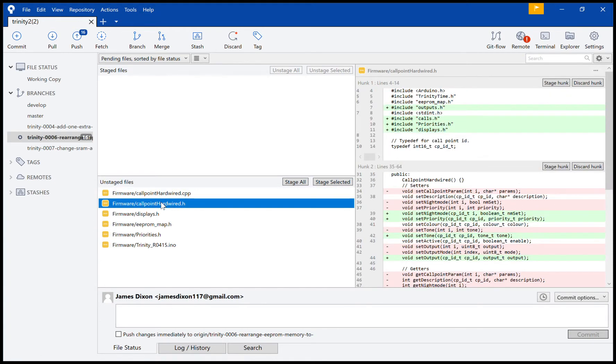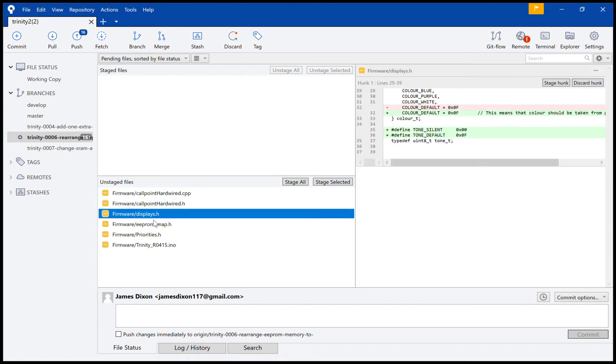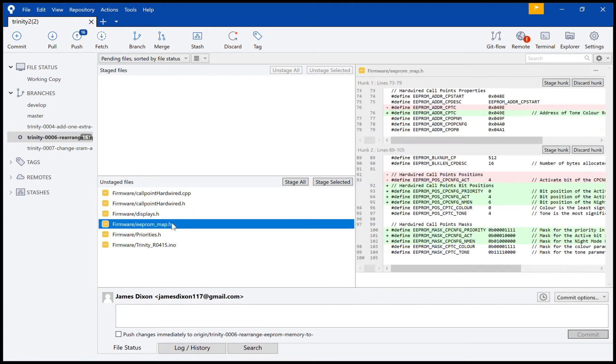Now usually I would make smaller changes, but I'm refactoring code at the moment and I had to do a lot. As you can see, anything that was removed is highlighted in red, and anything that I've added is highlighted in green.